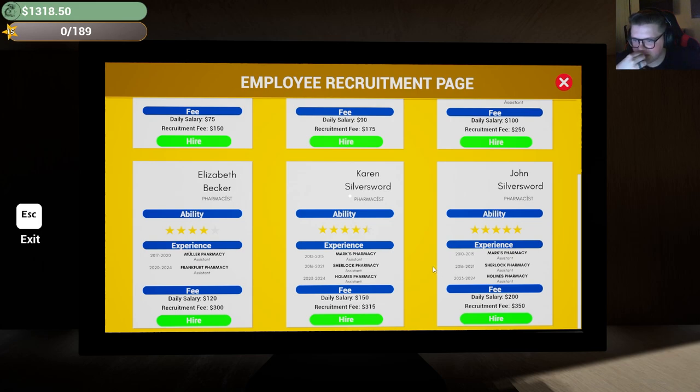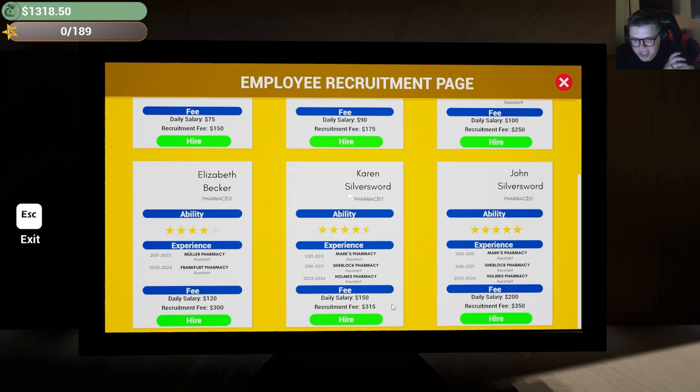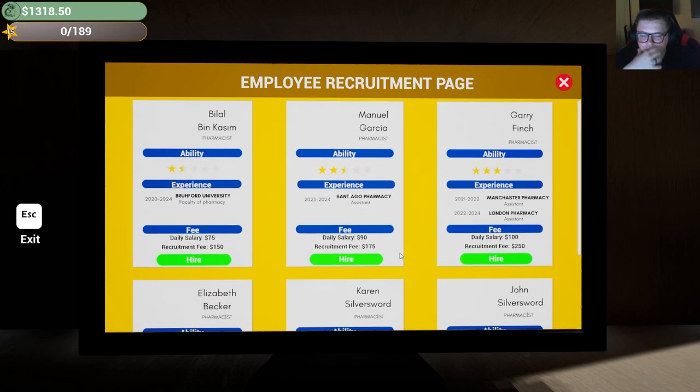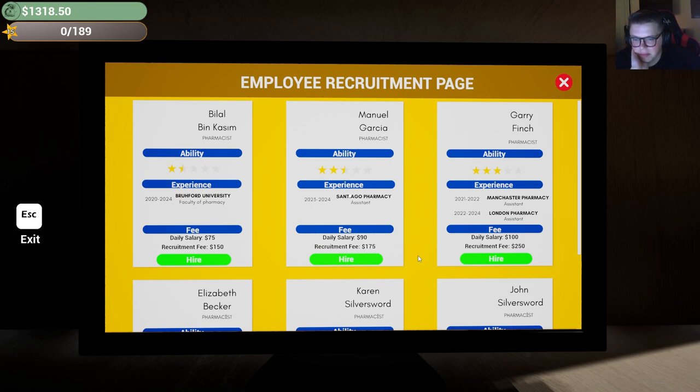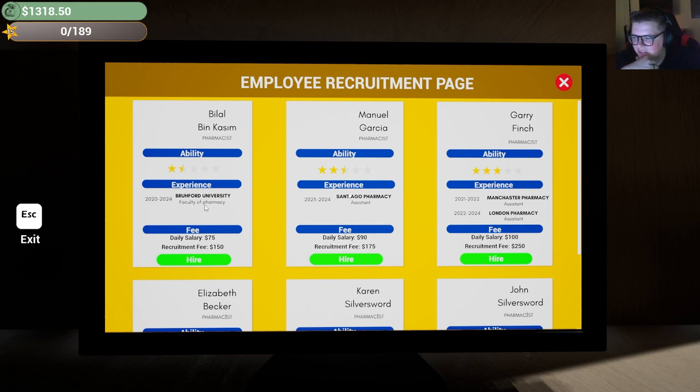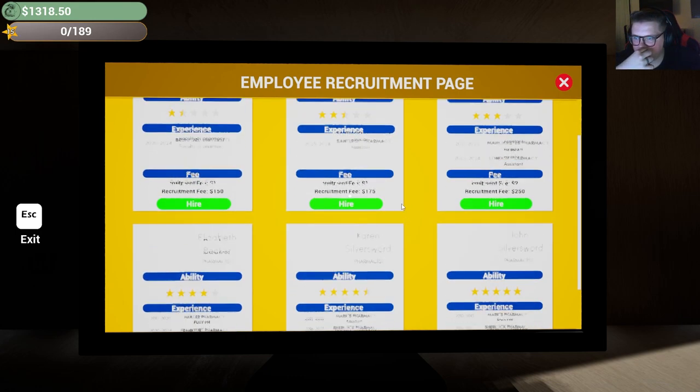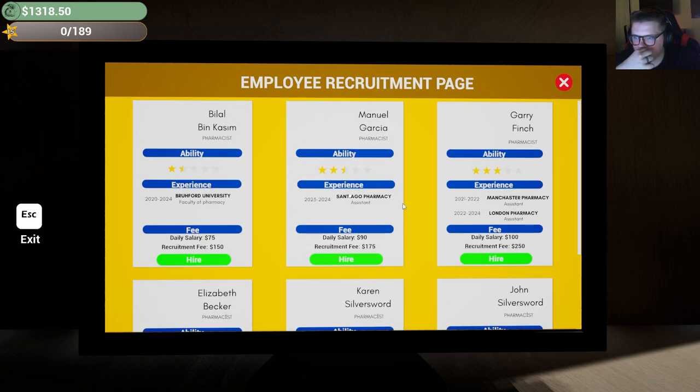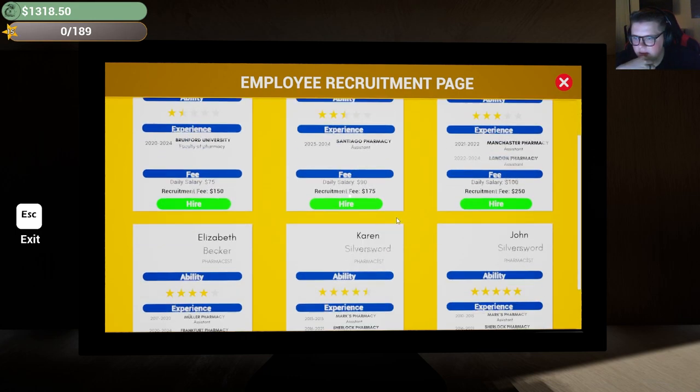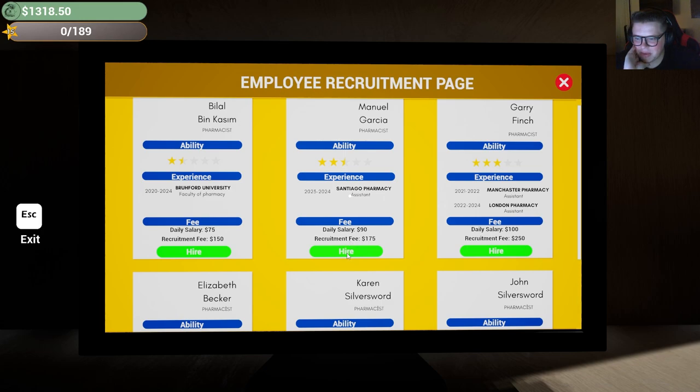Bilal - yo, one of my preceptors was named Bilal, that's sick. Manuel Garcia, Gary Finch, Elizabeth Batrick, Karen and John Silversword - these two are married pharmacists, okay. Fee, daily salary - dang, 150 for... oh, these guys are cheap. Normal pharmacists really should be getting minimum of like 45 an hour minimum, absolute minimum. Really they should be getting 50, 55, 60 an hour. I'm sorry, I don't know, yeah, so maybe we'll get Manuel here.